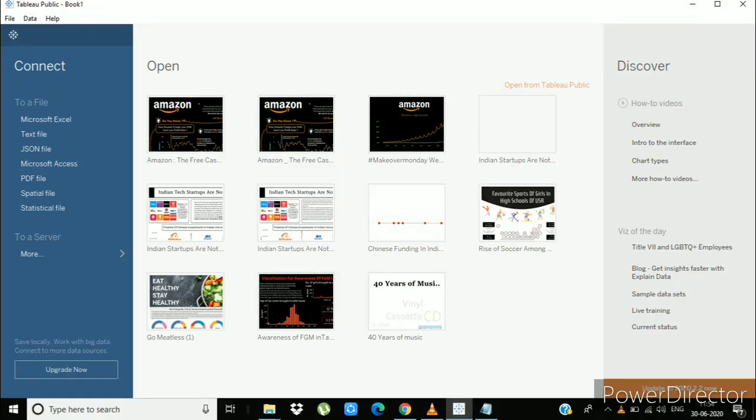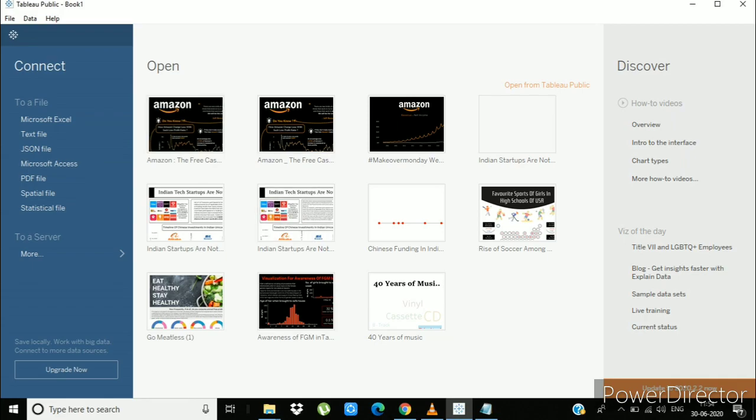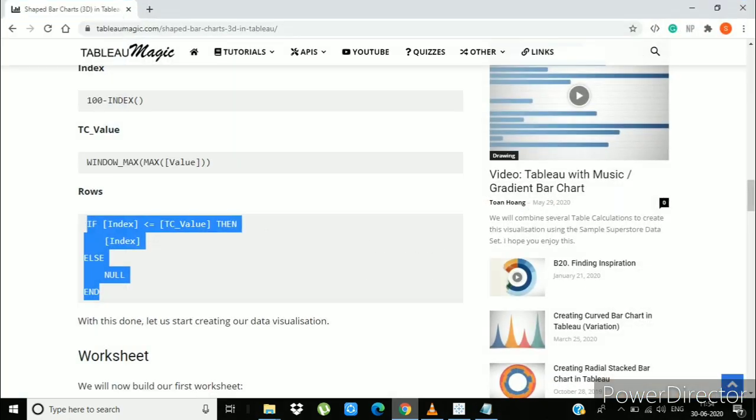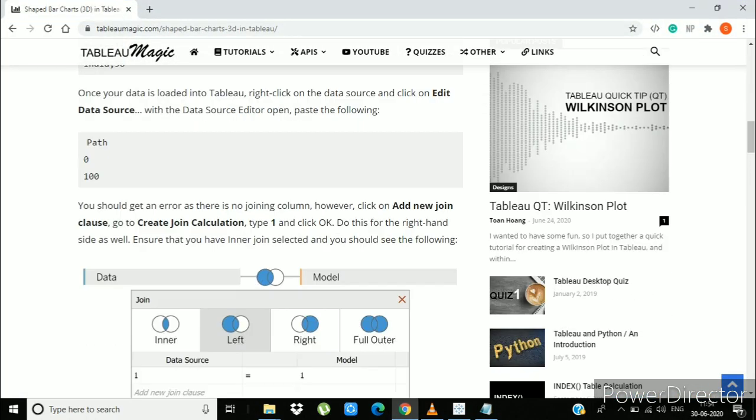Hello friends, my name is Sankalp and today I am going to show you how to create a 3D Bar Plot in Tableau. If you are visiting this channel for the first time, please subscribe the channel and let's start this video.